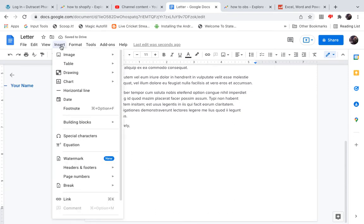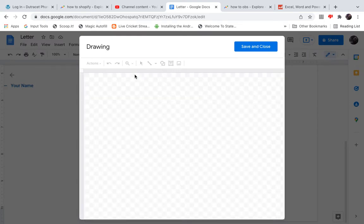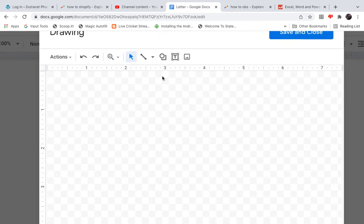Now, what you need to do is go to Insert in the menu, then click on Drawing, then click on New. It will open up another window — a small window just like this. At the top you can see one of the options with a T written on it. If you take your mouse over it, it will say Text Box. Click on that one.